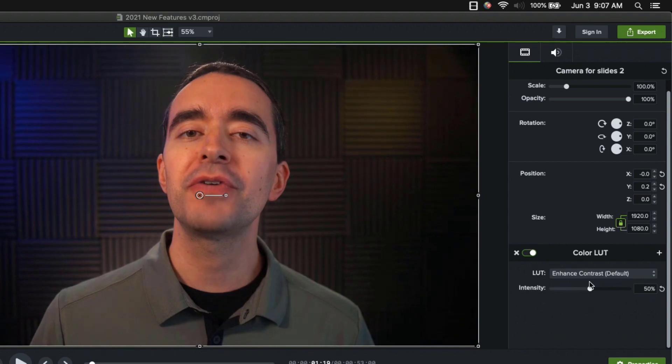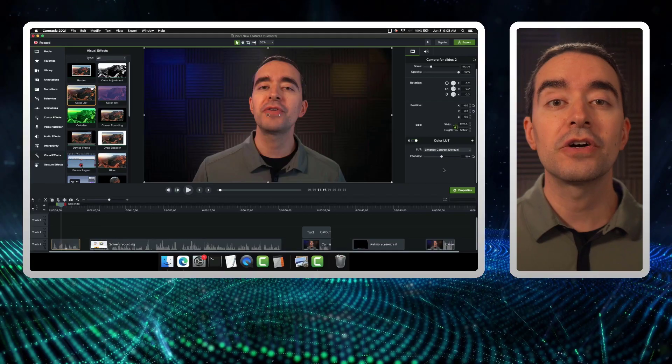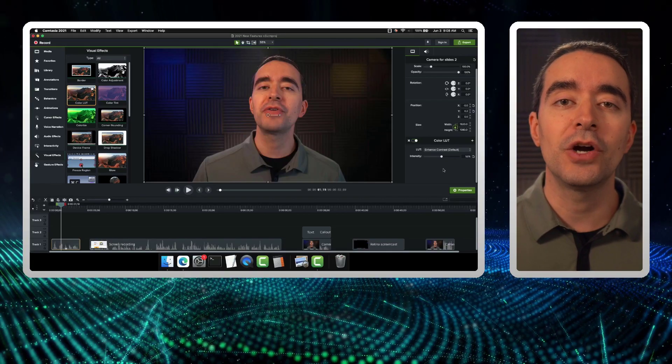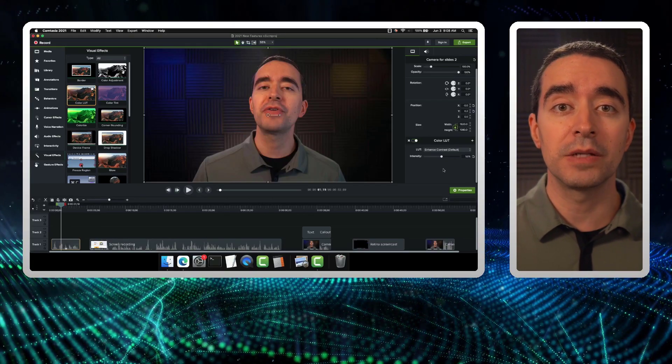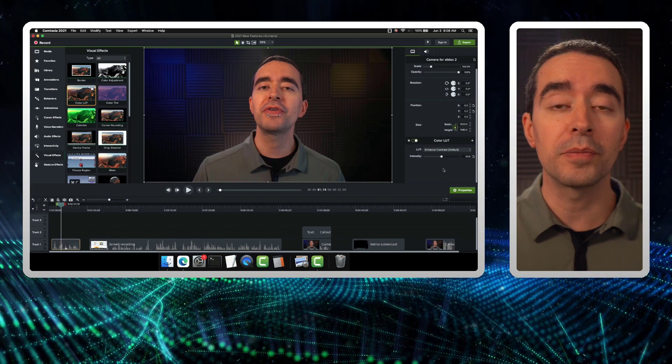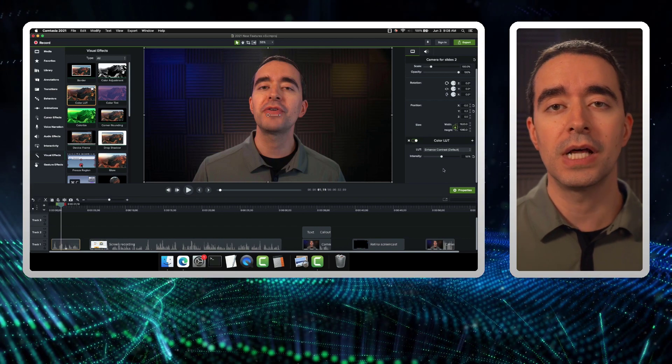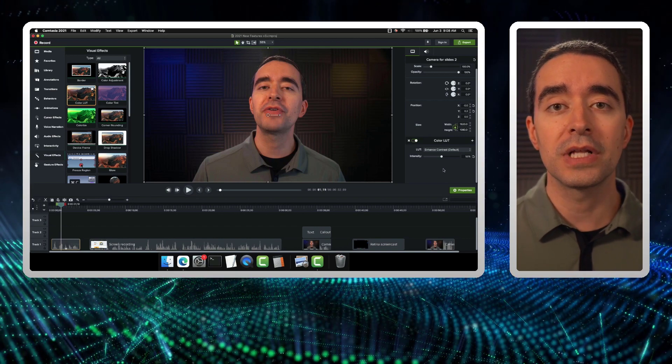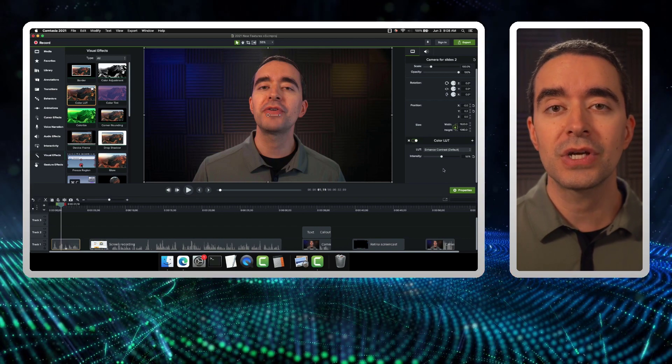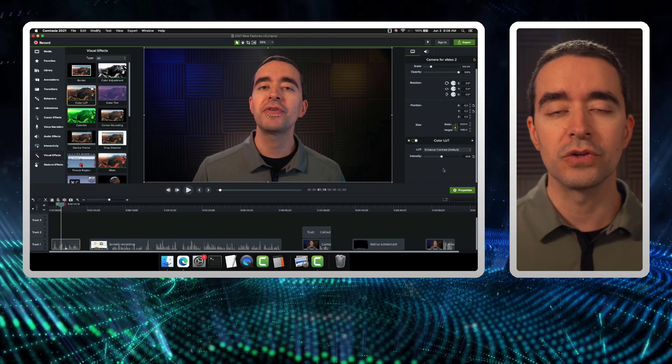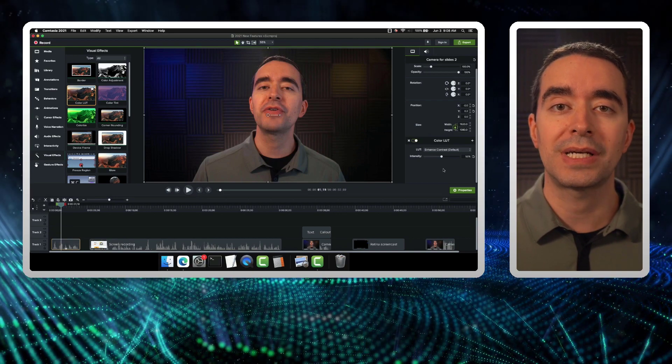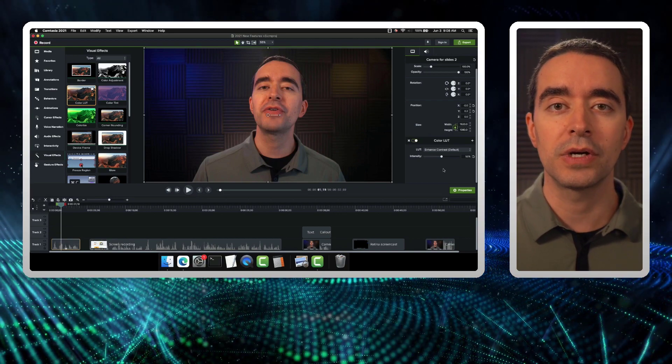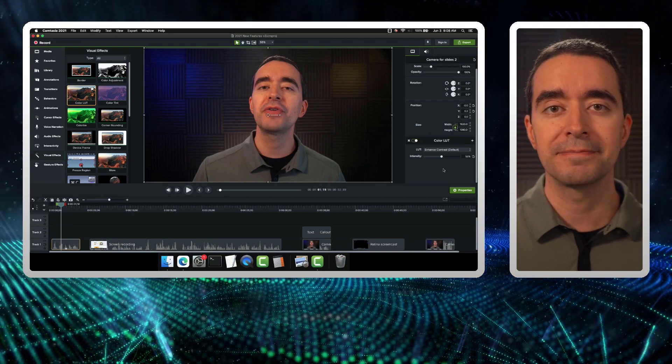So maybe I say, let's try it somewhere around 50%. LUTs are very common in video editing. So you can find LUTs available for free or for purchase online. You can use LUTs for images or for videos, either one.